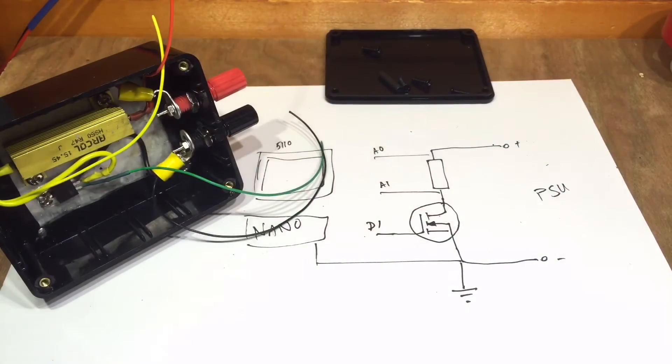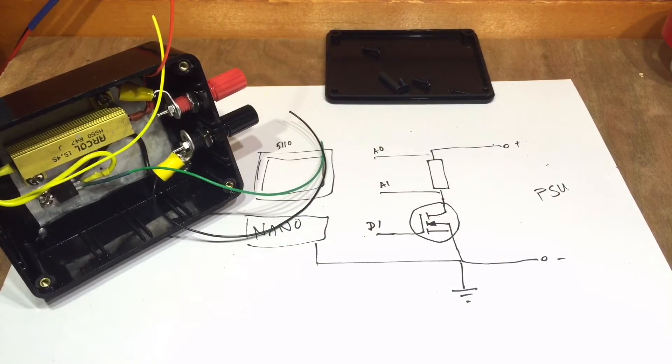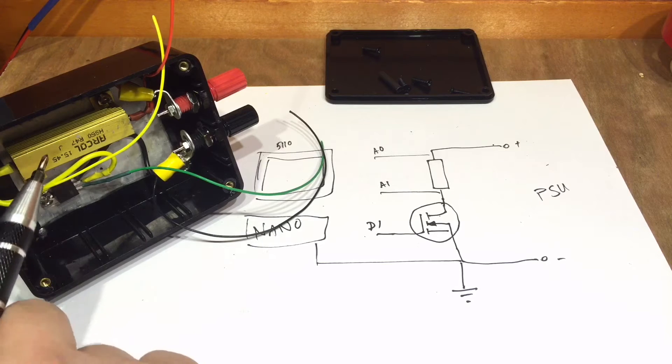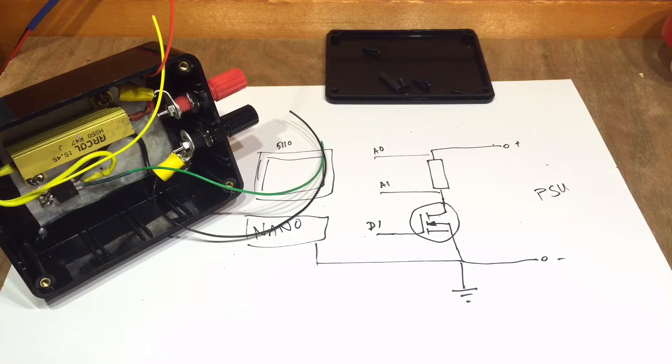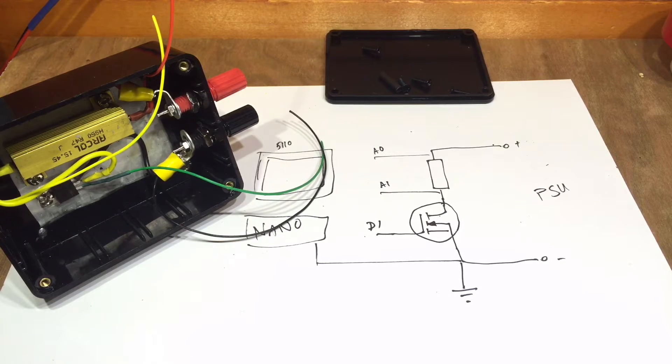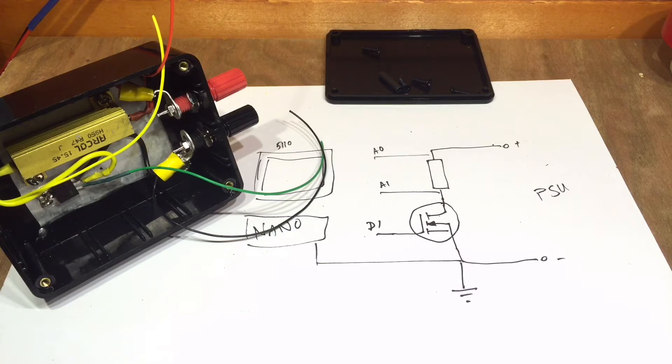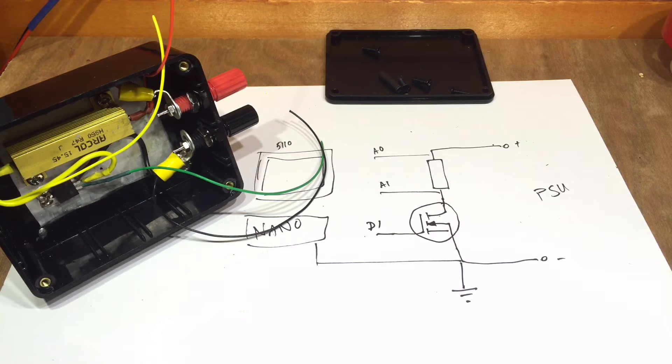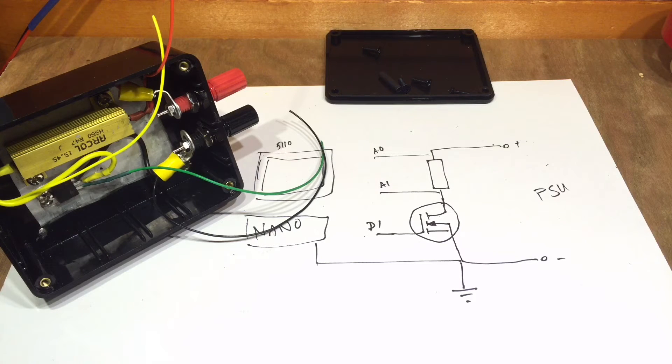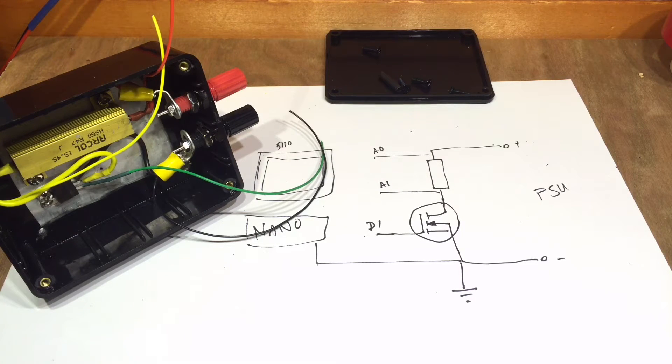That said though, I'm going to carry on with the existing resistor and see where it gets me, and perhaps once I've completed the build, I'll look at changing that for something a little more suitable.